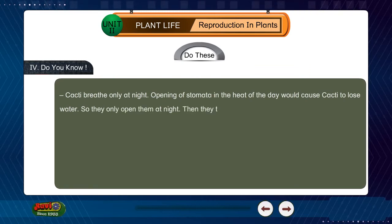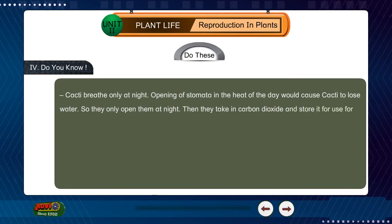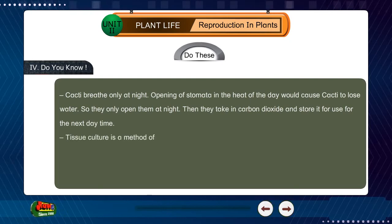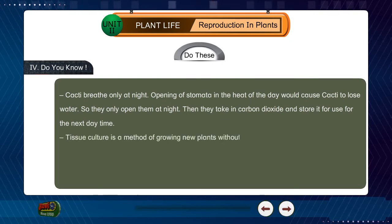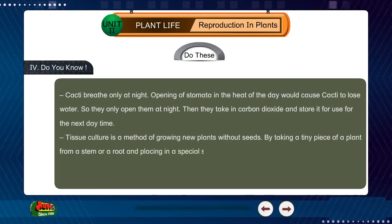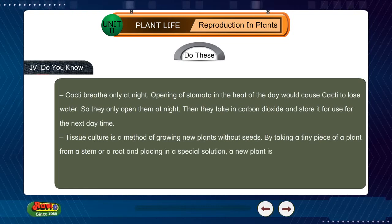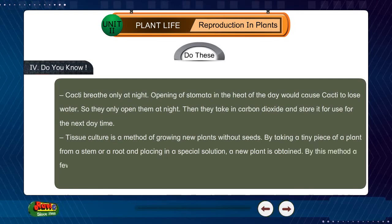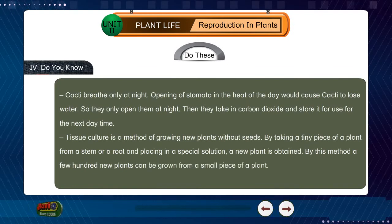Cacti take in carbon dioxide at night and store it for use during the daytime. Tissue culture is a method of growing new plants without seeds. By taking a tiny piece of a plant from a stem or a root and placing it in a special solution, a new plant is obtained. By this method, a few hundred new plants can be grown from a small piece of a plant.